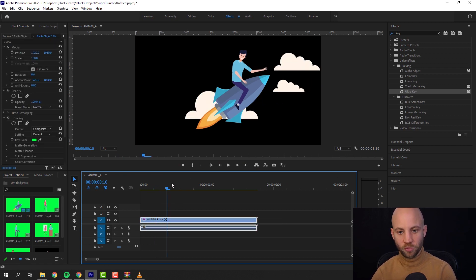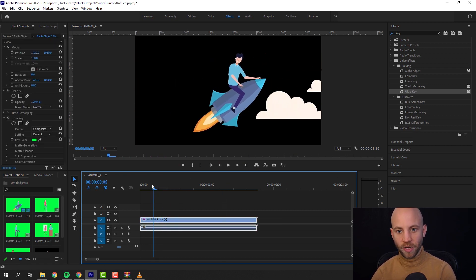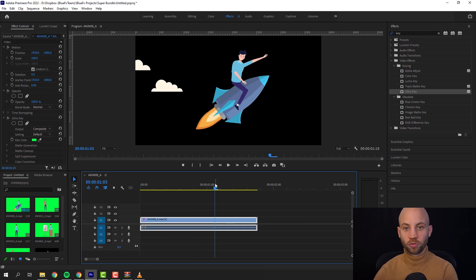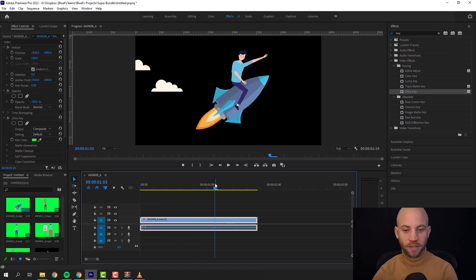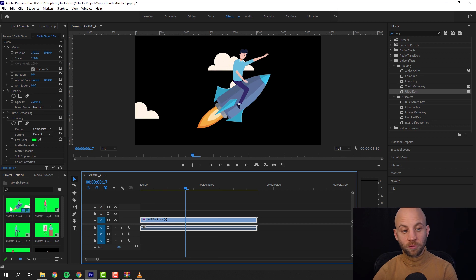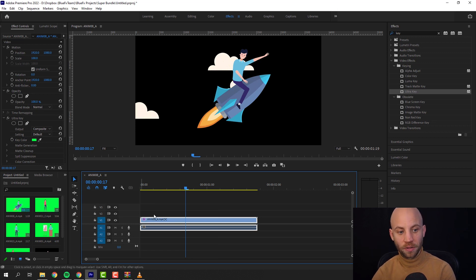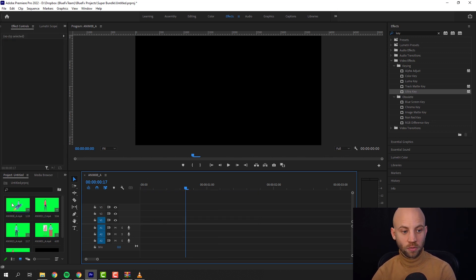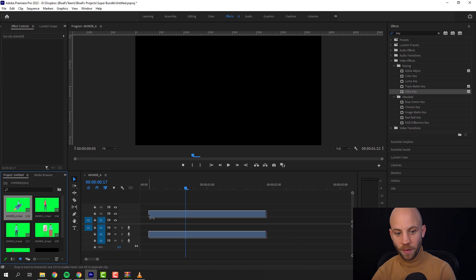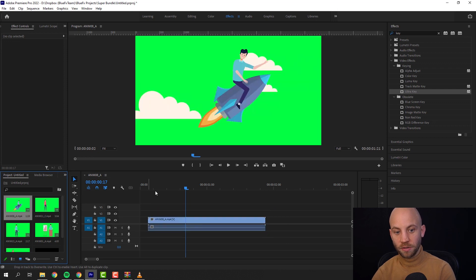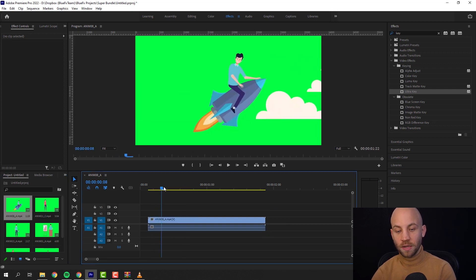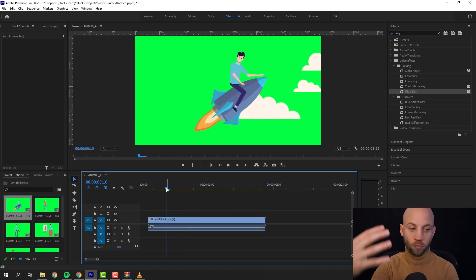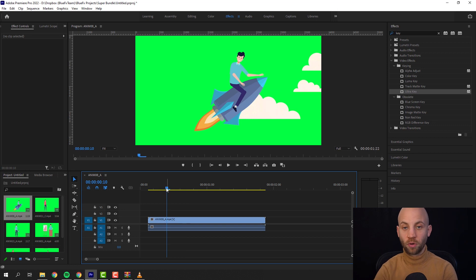So I already opened up Premiere Pro and have imported a couple of the characters. Let me show you. You're gonna end up with something like this. You'll be able to of course change the size and all that of these characters. The reason that we use the green screen video and did not use regular transparency is because of the huge file size.